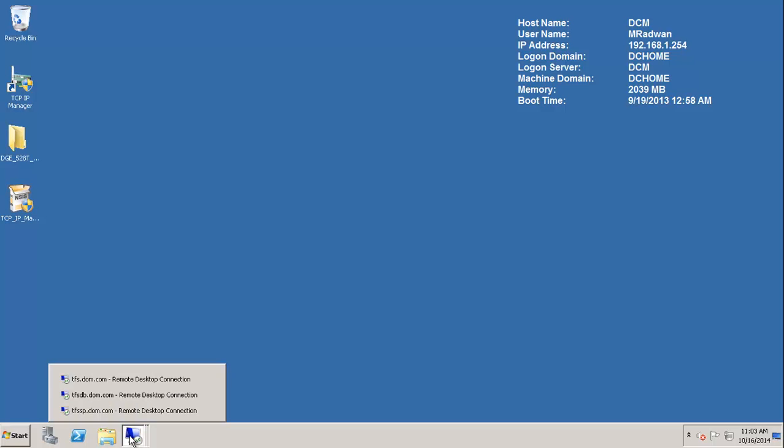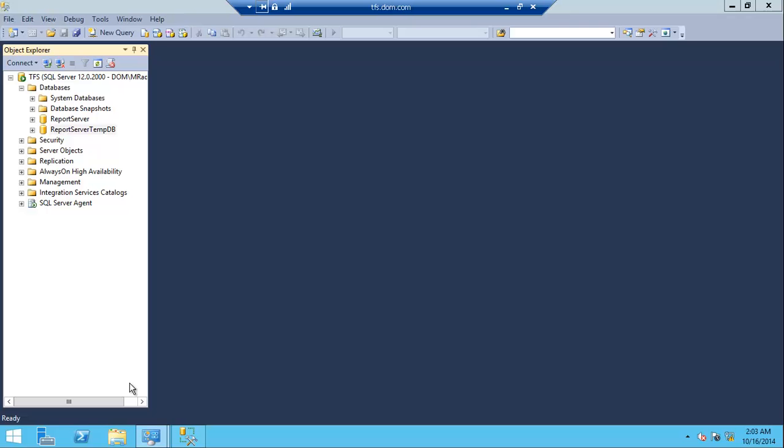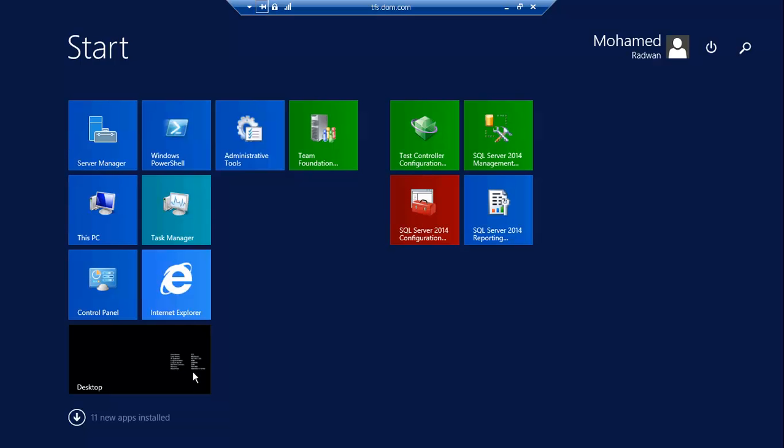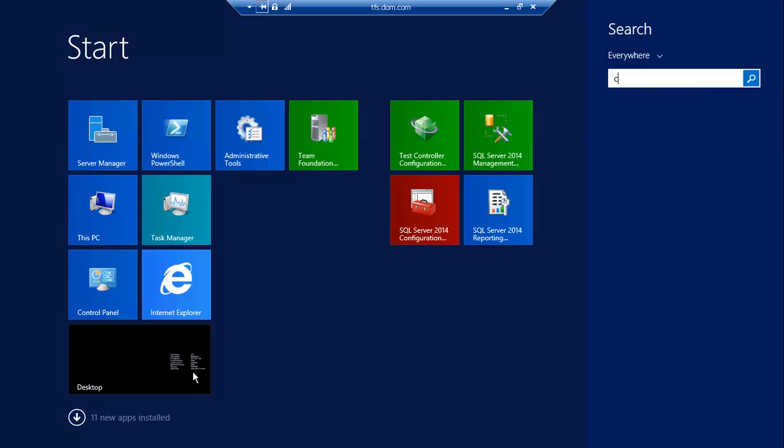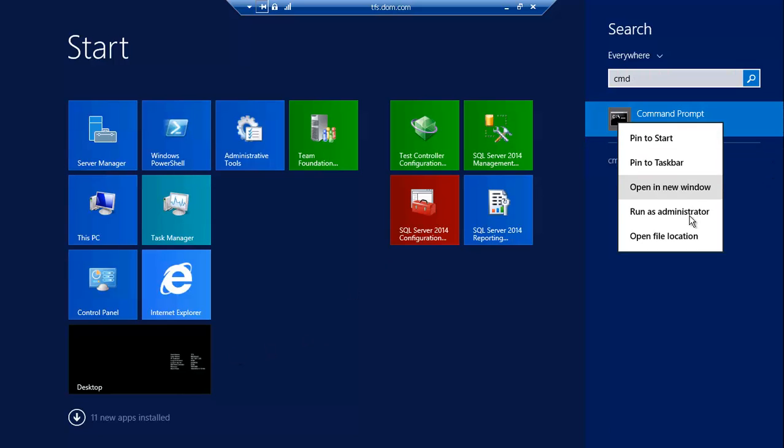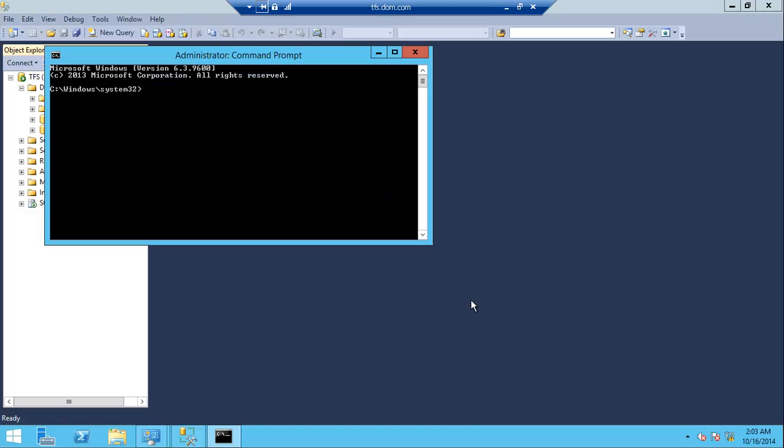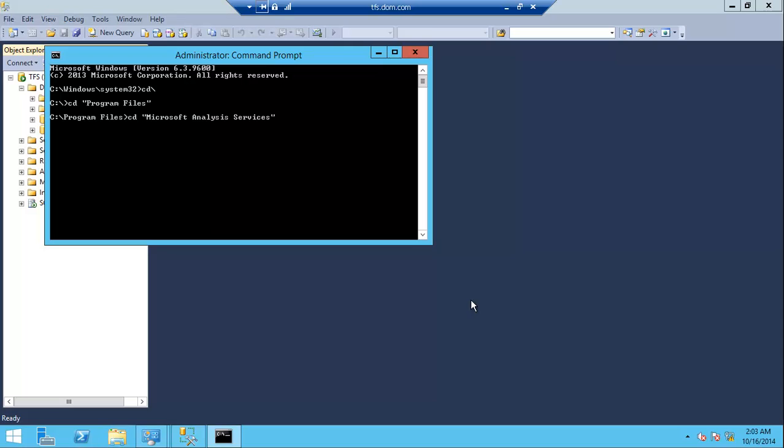We need to run the command line in elevated mode or administrator. So right-click and run as administrator, then navigate to the Program Files and Team Foundation Server 12.